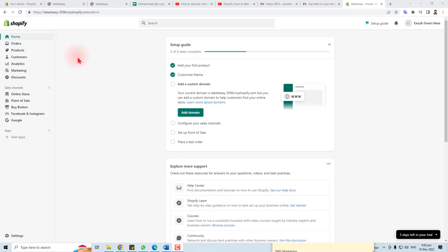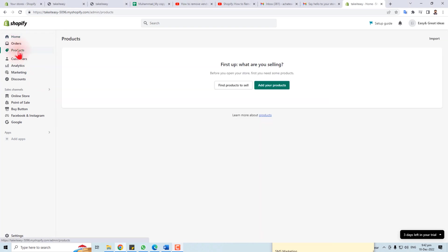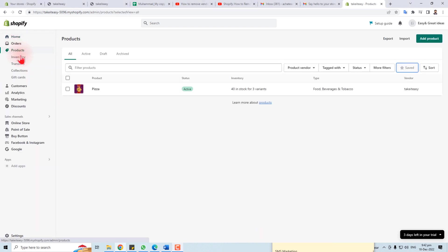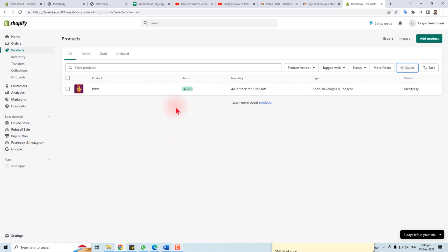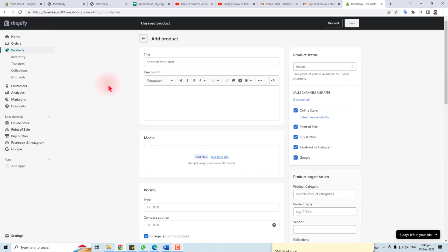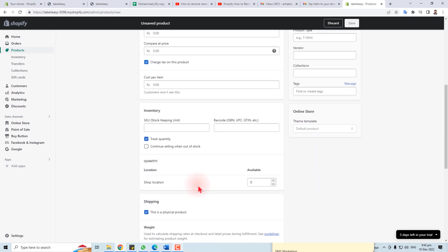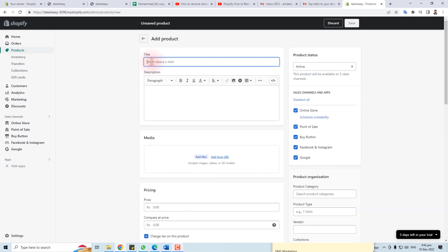Now we'll take a look at how to add products to your Shopify store. Here is the admin panel. On the left side, you'll find the Products option — click here. You'll find all the products you've added to your store. I'm going to add a new product; click 'Add Product'.